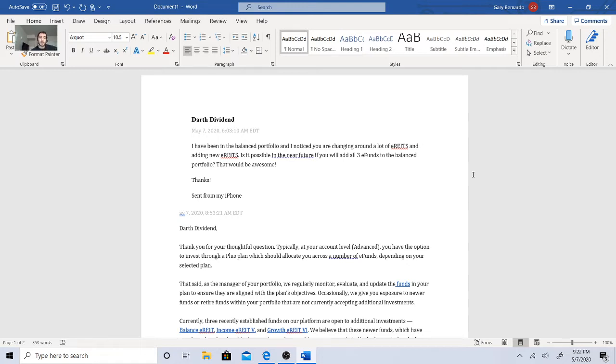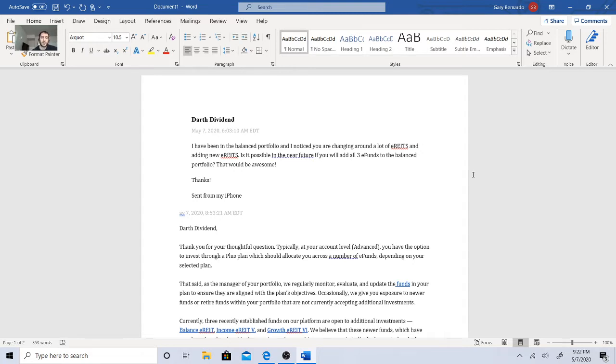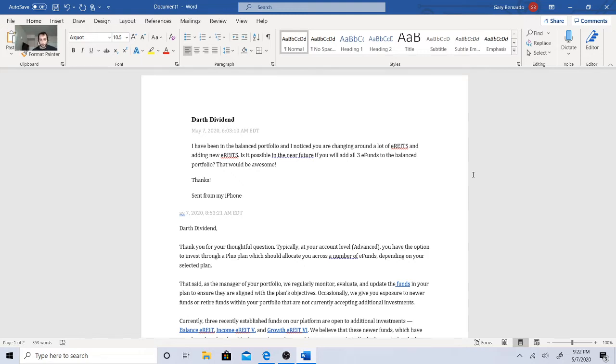But I want to give you my response to the email that they sent me. So earlier last week, if you're new to my Fundrise channel, I did ask because I'm in the balanced portfolio. There's these E-REITs and E-funds. I was wondering if I can be in all the E-funds because it's balanced.